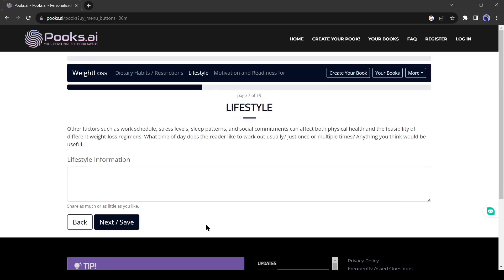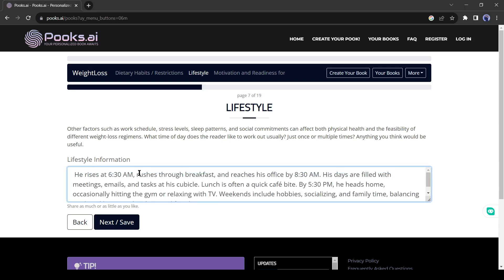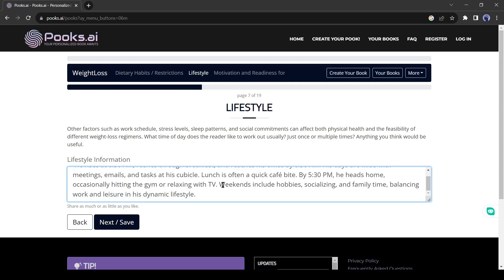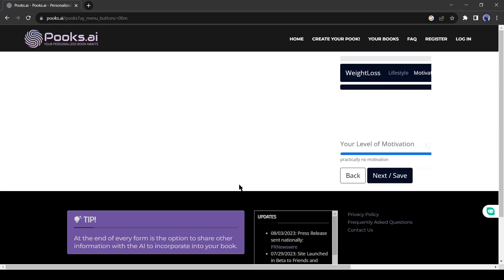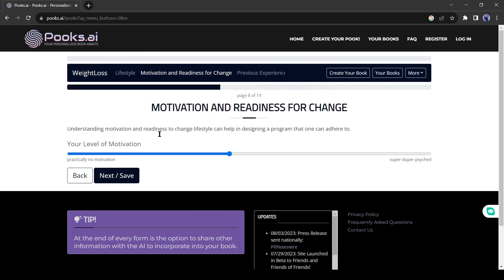After doing this, you have to enter the lifestyle of your reader. Enter detailed information: what he or she does the whole day — sleep time, rest time, working time, extra activities, and more. Then hit the next button. On this page, you have to select the motivational level. I suggest keeping it moderate, because if you select high, then all the tasks could be harder for the reader, and if you select lower, then it may not help your reader.